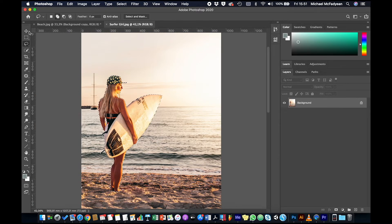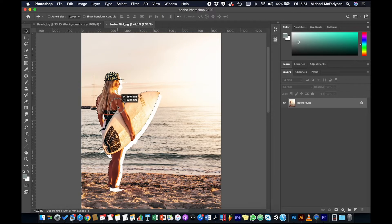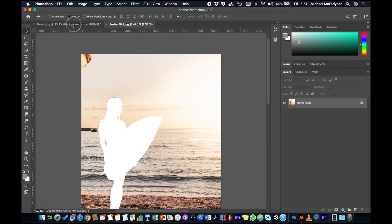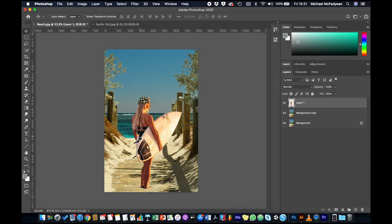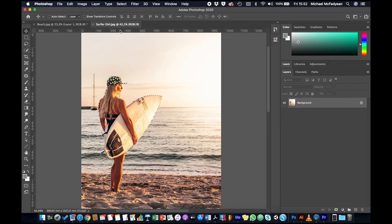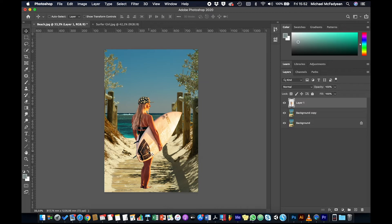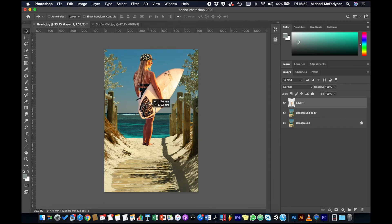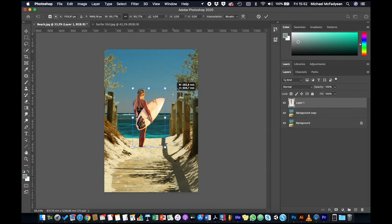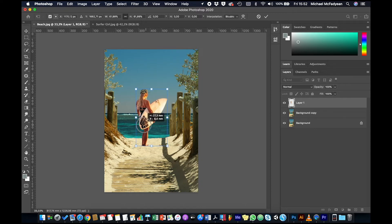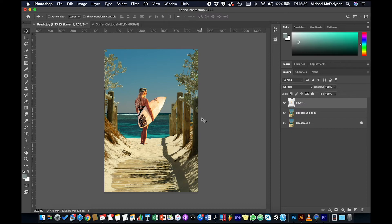Now that we've got a fairly clean selection, I'm going to switch to the move tool and drag this up to my beach picture tab. When it flips to the beach picture, drag back and release — and it's brought the surfer girl into this picture. This is destructive editing, meaning I haven't brought in the other pixels because we haven't learned about layer masks yet. Destructive just means I can't go back and recover those pixels. I'll position her roughly, then Command/Control+T to transform and bring her down to the right size.